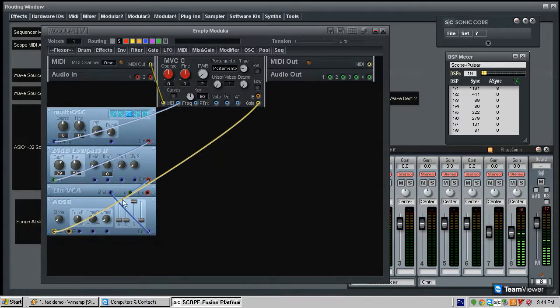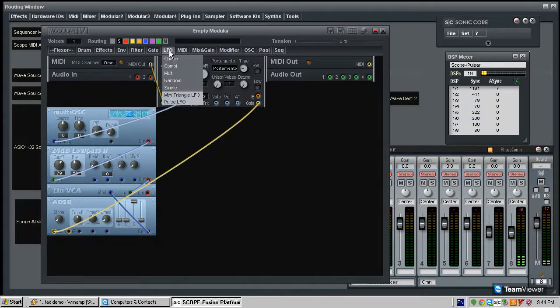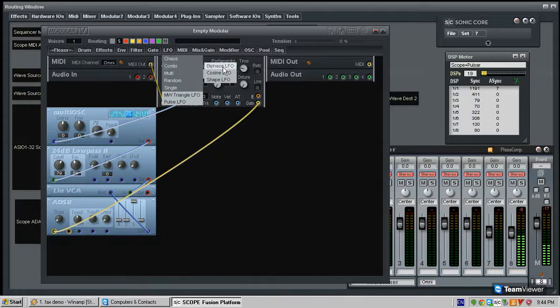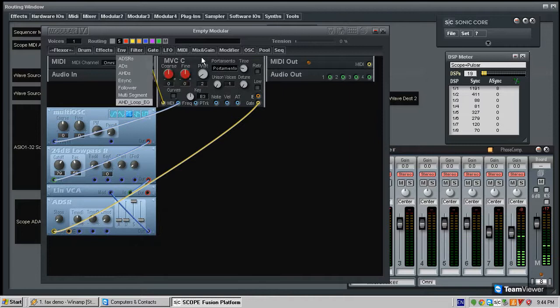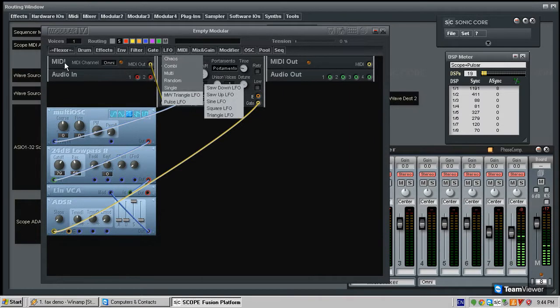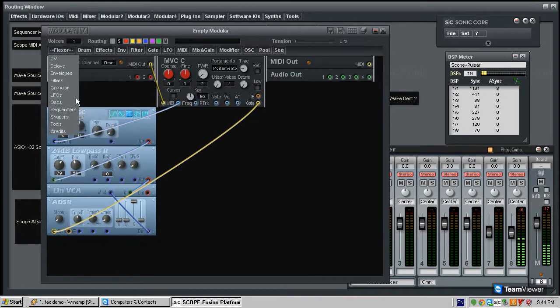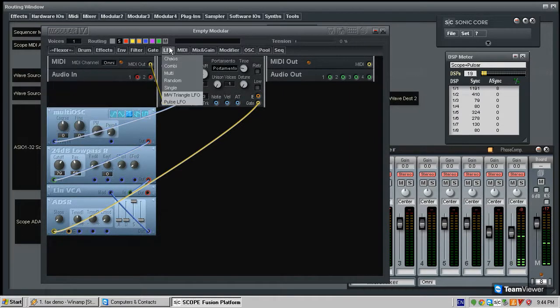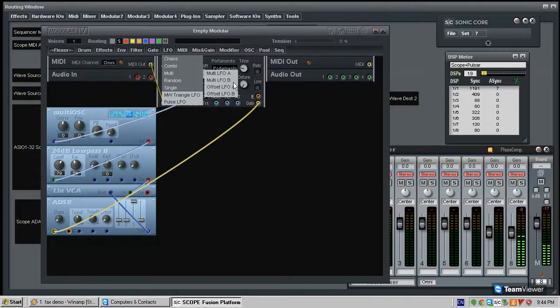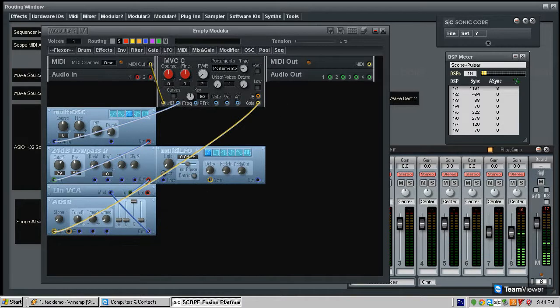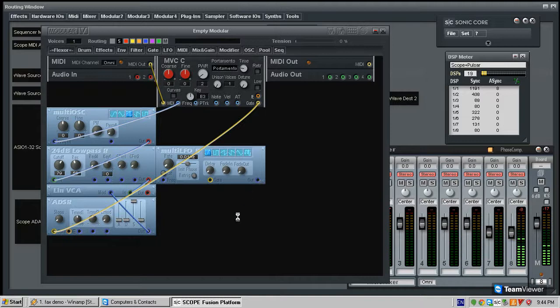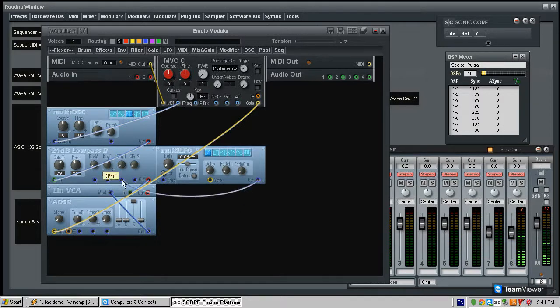We are going to do a couple of more things before we connect the sound. First thing we are going to do is we are going to pull out an LFO. And there are many, many kinds of LFOs. This is just some of them over here. And there are more in the flexor pack. We are going to be using a simple multi-LFO B.